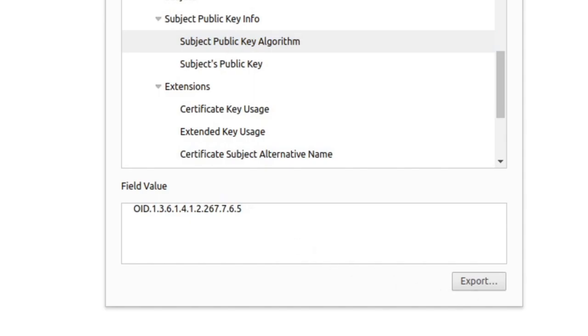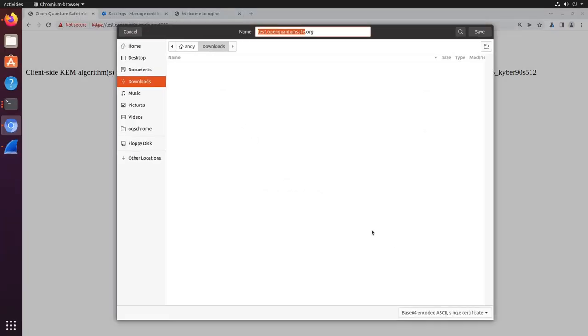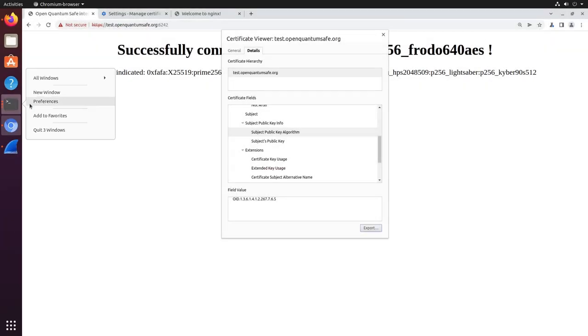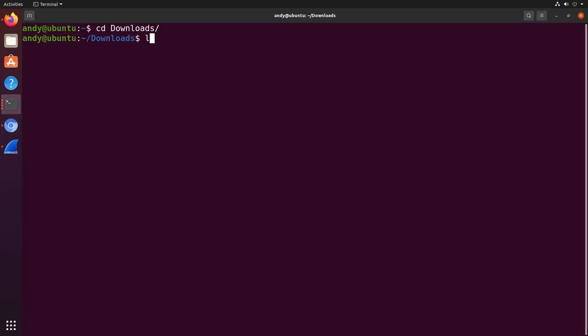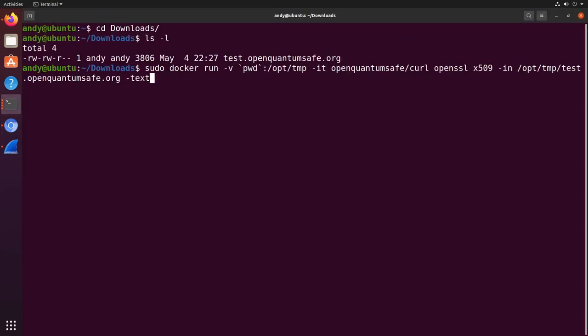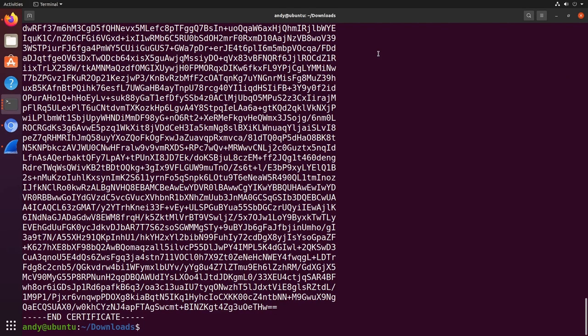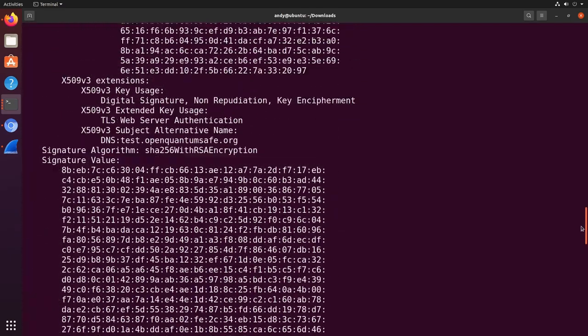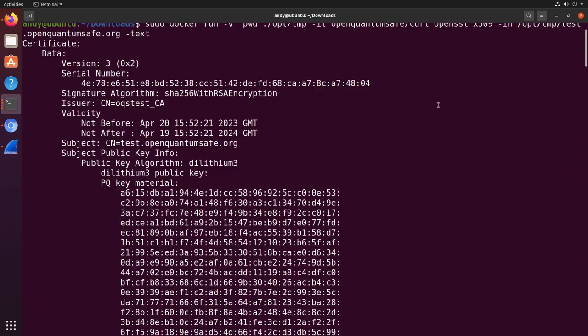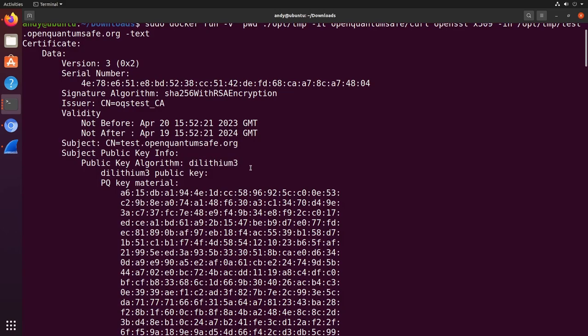To properly examine the certificate, we must first export it. We can then use our PQC aware version of OpenSSL to decode it with the following command. Here we can see that the signature algorithm for this particular open quantum safe test server we accessed earlier is indeed Dilithium-3.